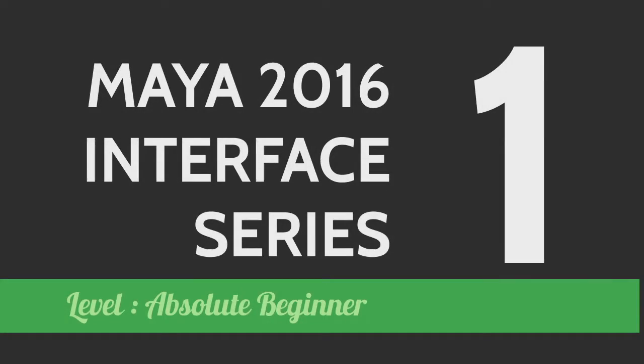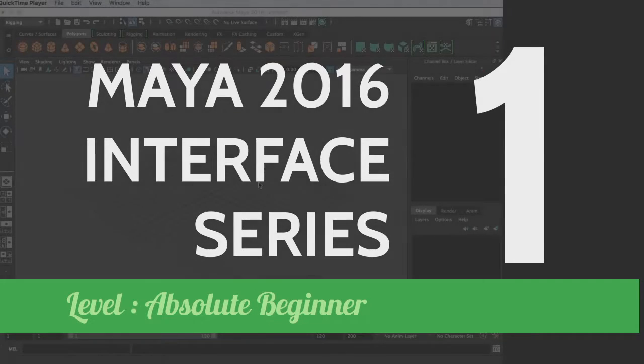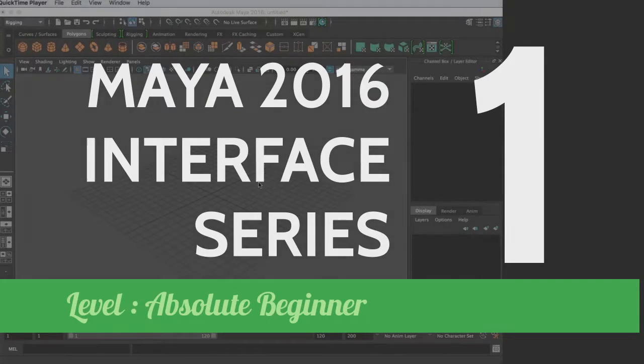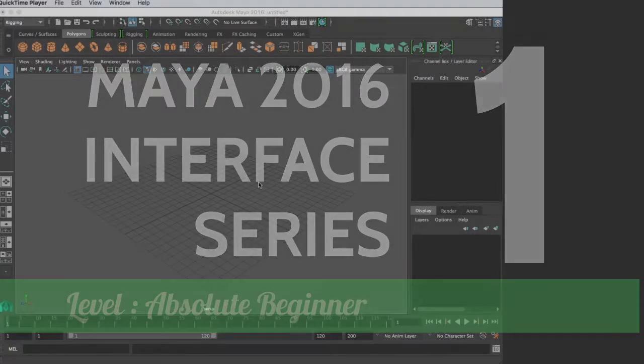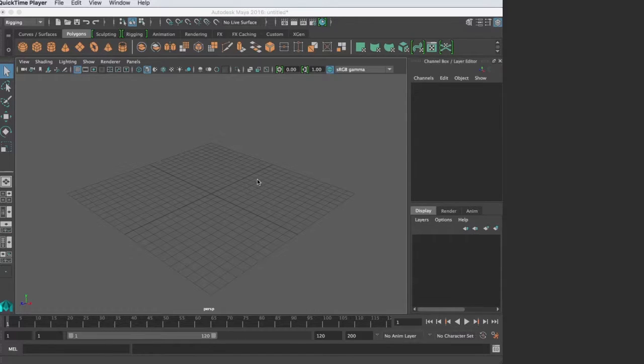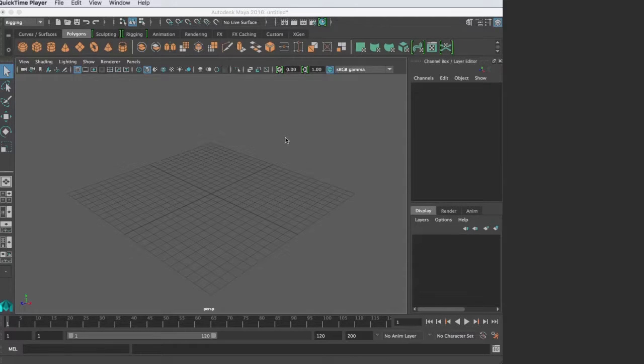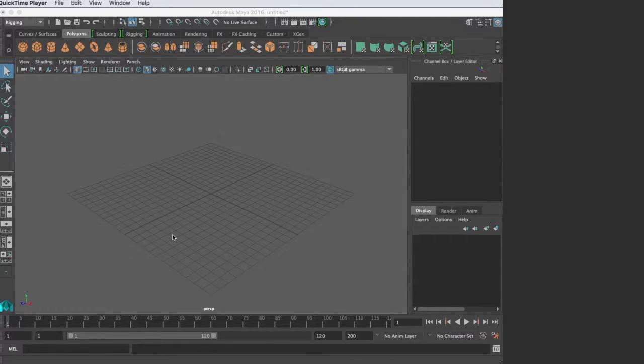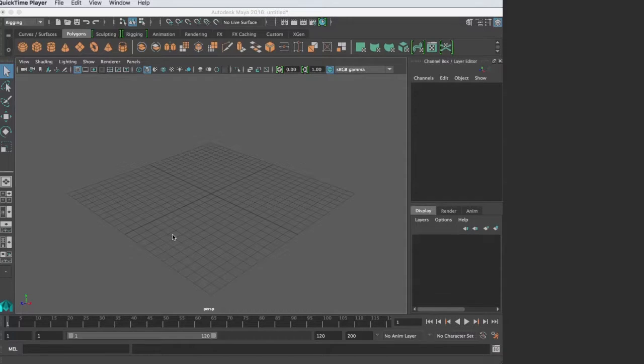This video begins a series of introductory tutorials for Autodesk Maya 2016. I'm going to start with the very basics of the interface so you can get started. If you have no experience with Maya, this may be a good place to start. When you install and open Maya, you get something that looks like this. It may vary a little, but don't worry about that right now.